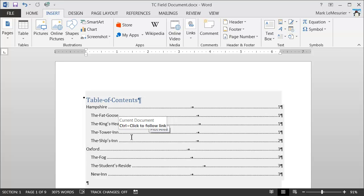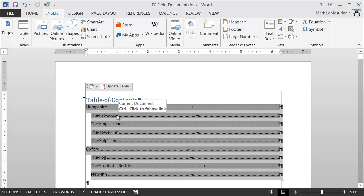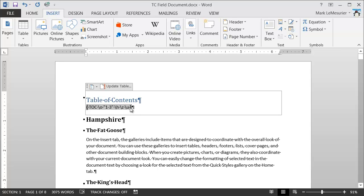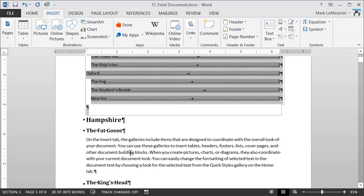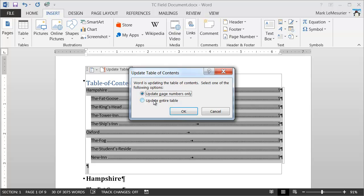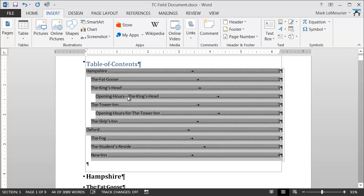I'll select the TOC field and toggle it to show field codes. I'll go into the field itself and add the switch \F. Then I'll select it, toggle back. It still hasn't appeared, so I'll click Update Table, then Update Entire Table. And you can see those two entries have been added to the Table of Contents.